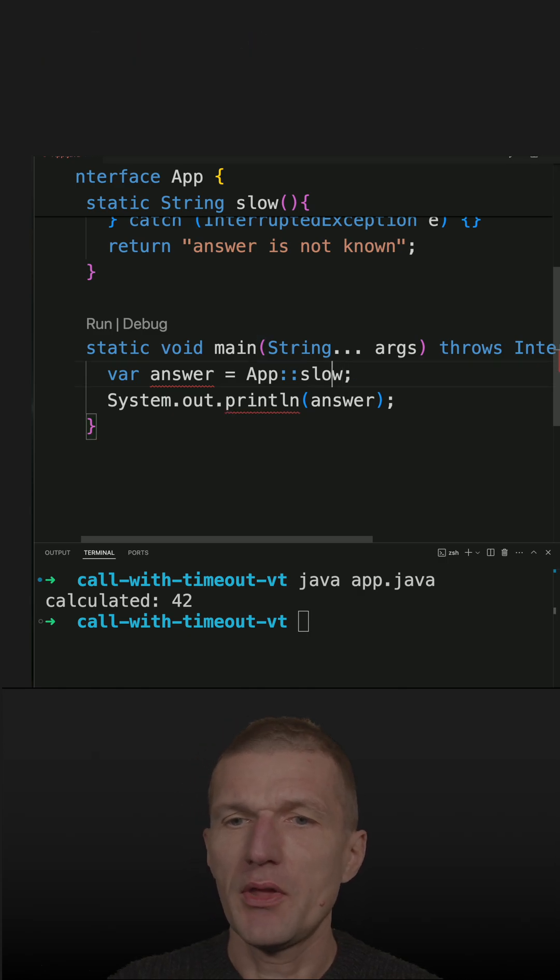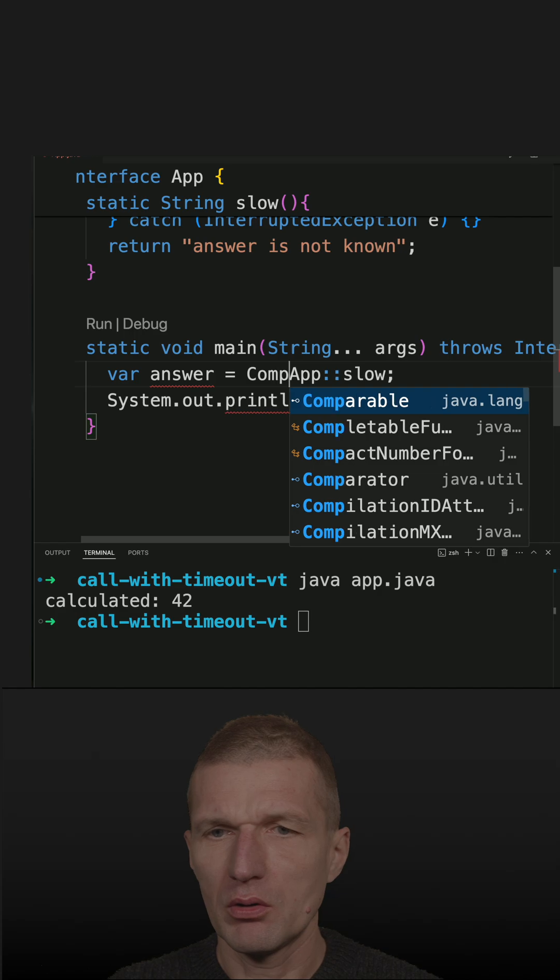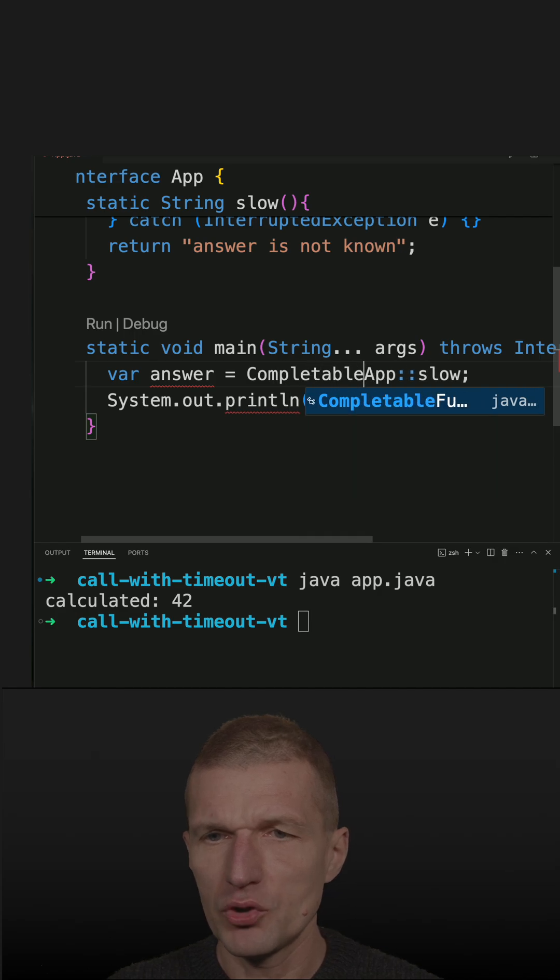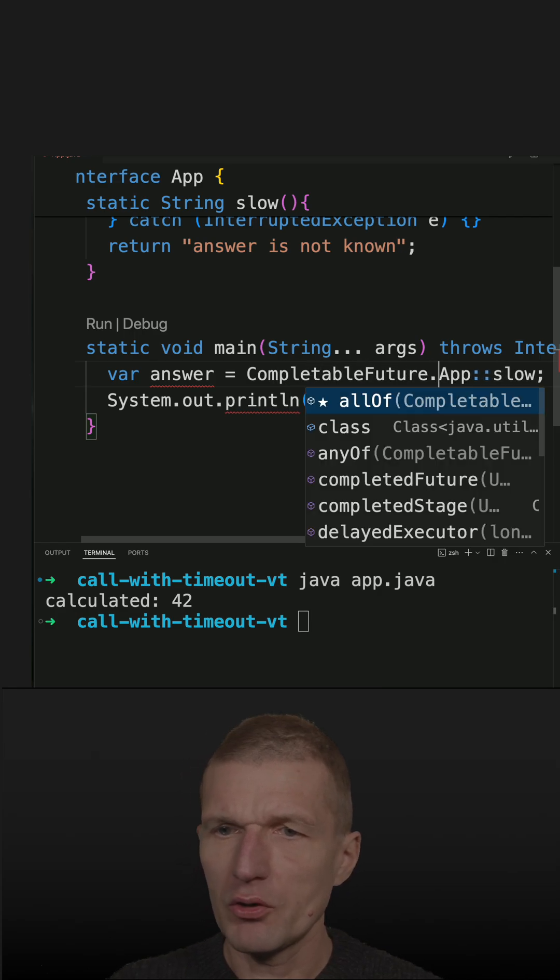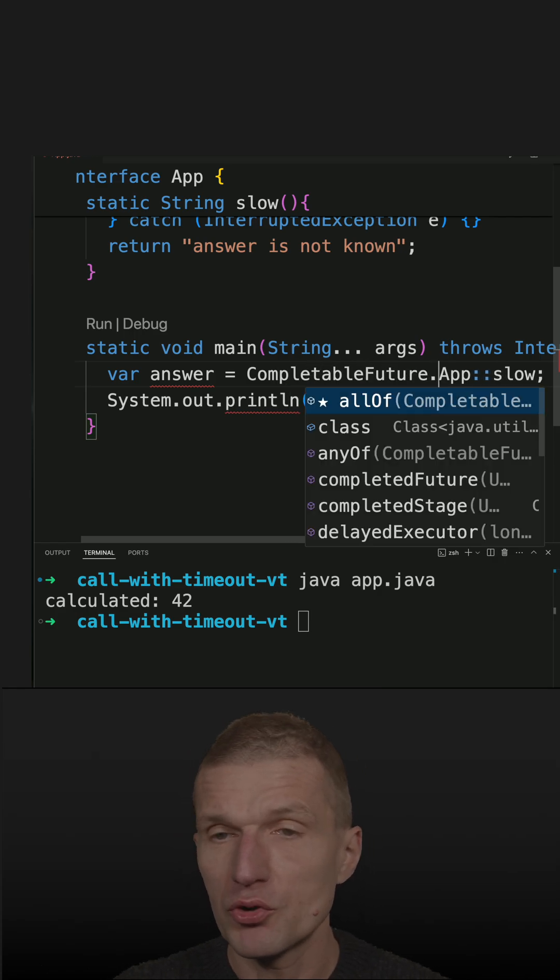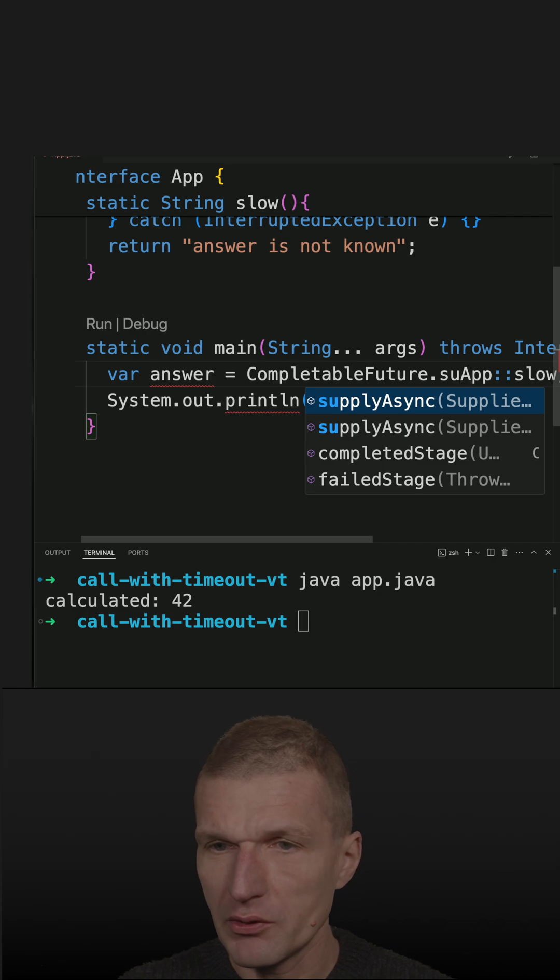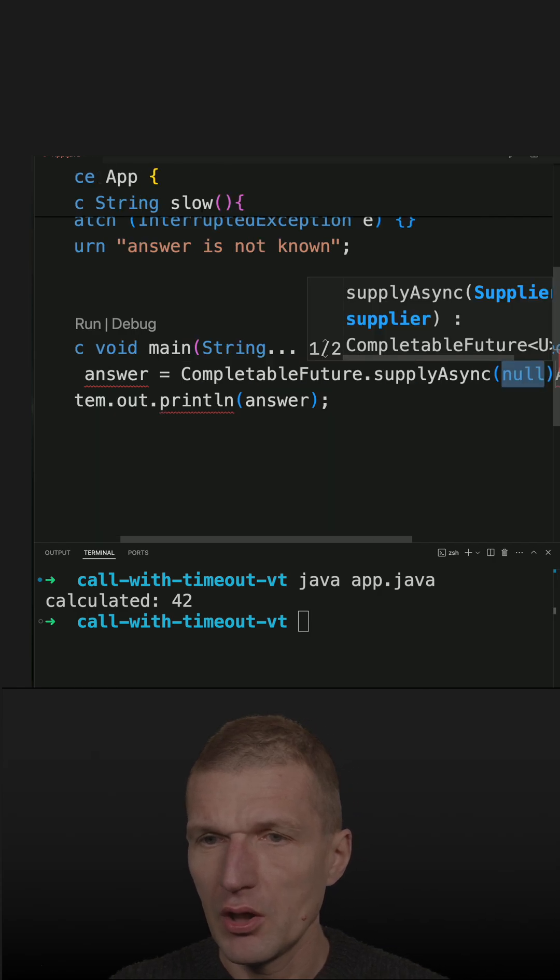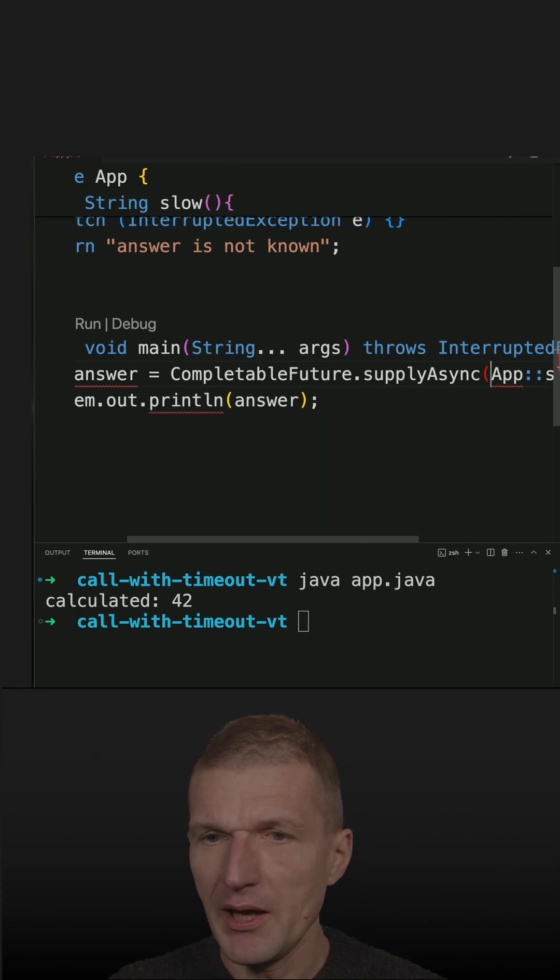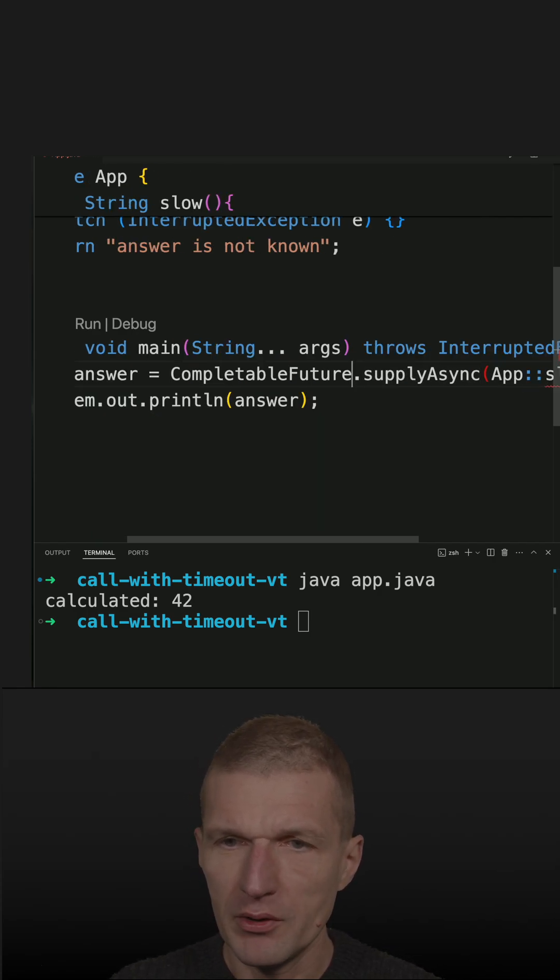Then I can use CompletableFuture again. We introduced CompletableFuture recently in a recent short. So supplyAsync, and I pass the method reference.